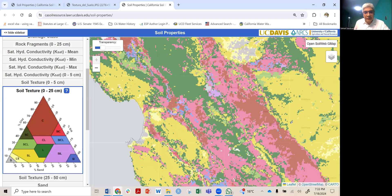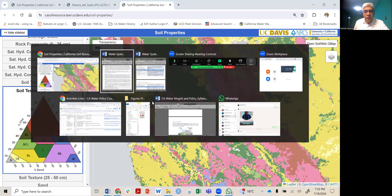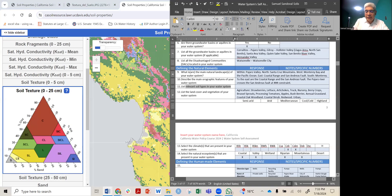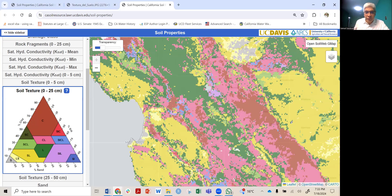In my area, the green color representing loam is very frequent. The yellow and light yellow colors represent SL (sandy loam) and LS (loamy sand).